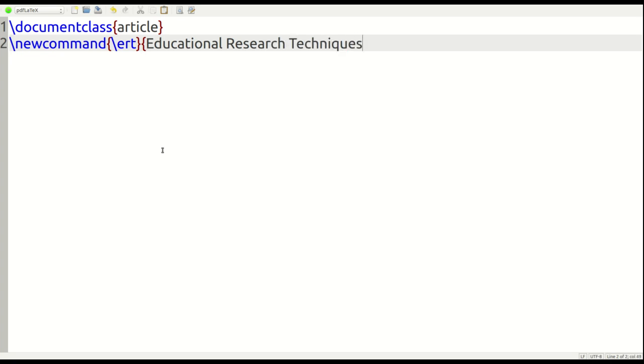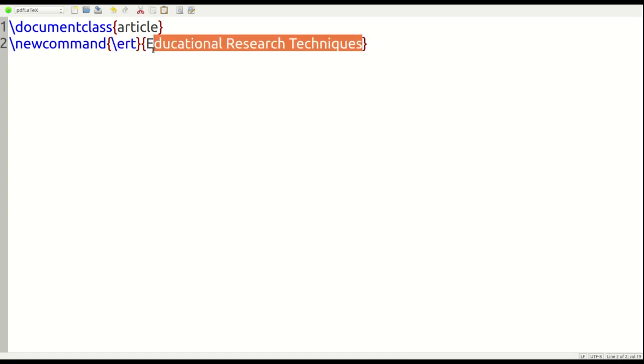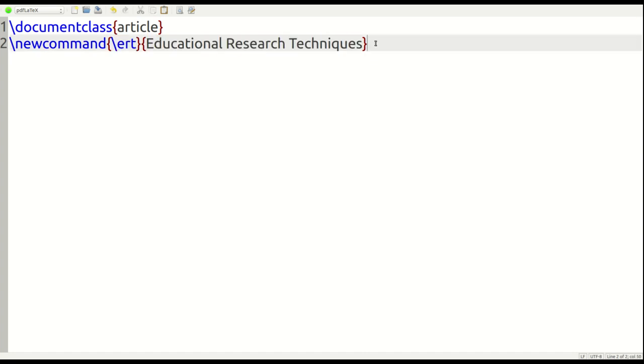So, what we're telling LaTeX is very simple. Whenever you see the command slash ERT, which is right here, we need you instead to print this inside our document, educational research techniques. That's what we're doing.